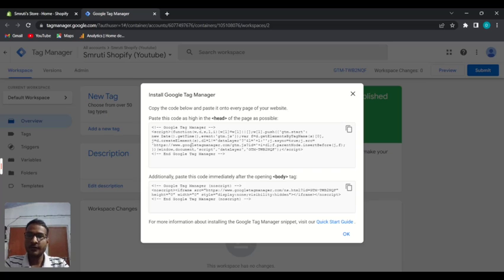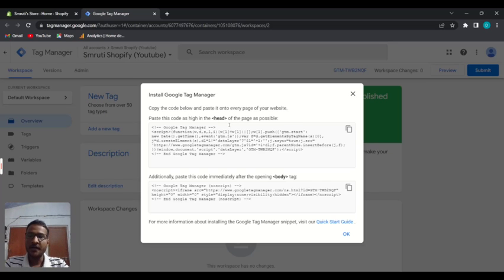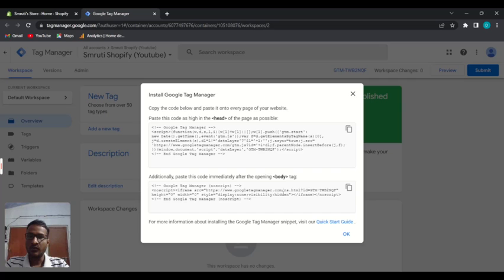The first code will be placed inside the head tag — in between the opening and closing head tags. The second code will be placed just after the opening body tag.